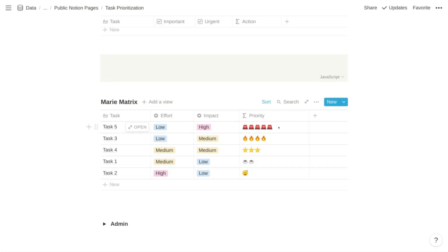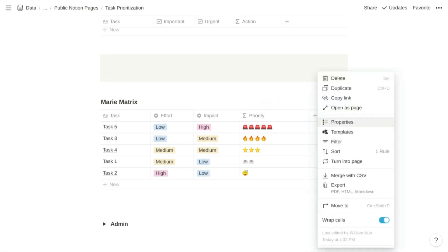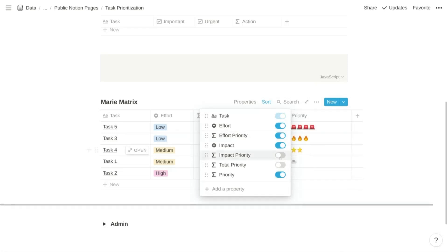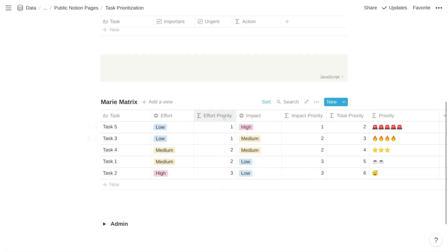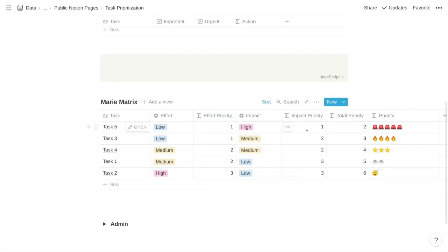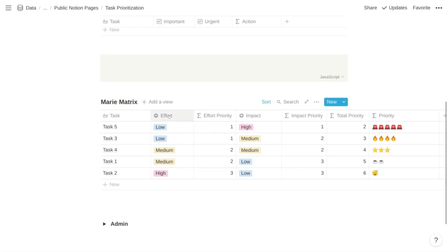Marie uses a fun series of emojis to represent various levels of priority. When composing your Notion formula, sometimes it's easier to break it up into multiple formula properties and then reference those in a final formula. I'll display some hidden properties: these formula properties make their own calculations, and the final priority formula references the results. We have an effort priority and an impact priority, each of which assigns a numeric value to low, medium, and high.